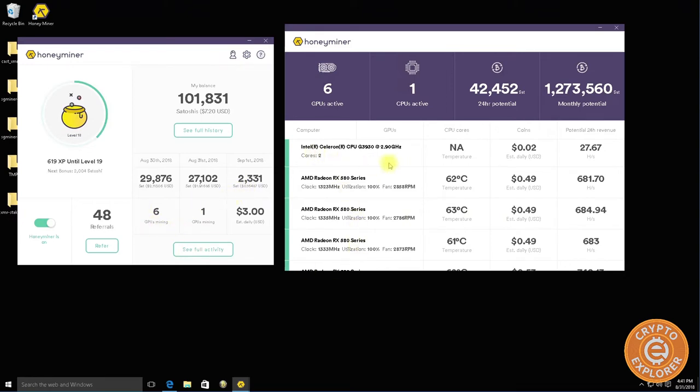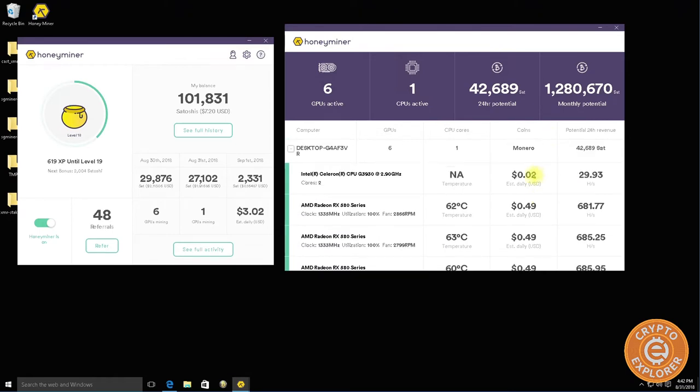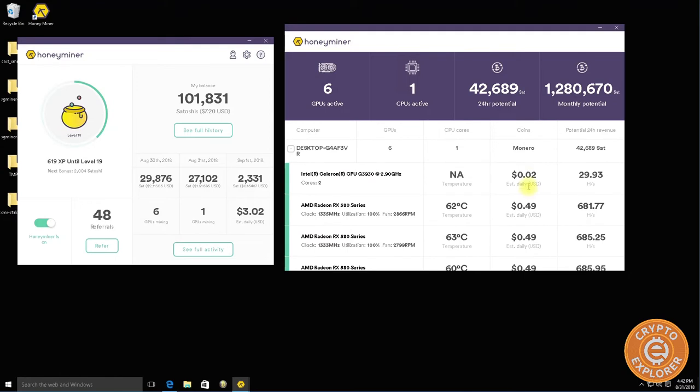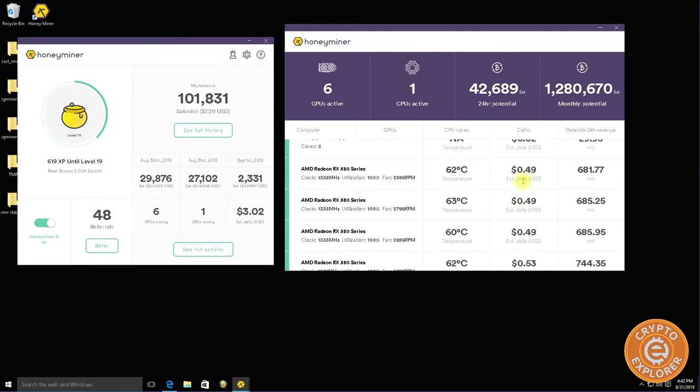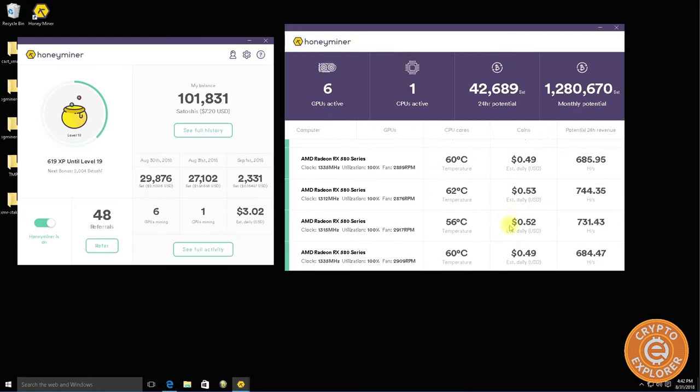You can see it's also using the CPU to mine and roughly getting me about two cents a day. My individual cards are roughly going about 50 to 53 cents a day and there's six of them.